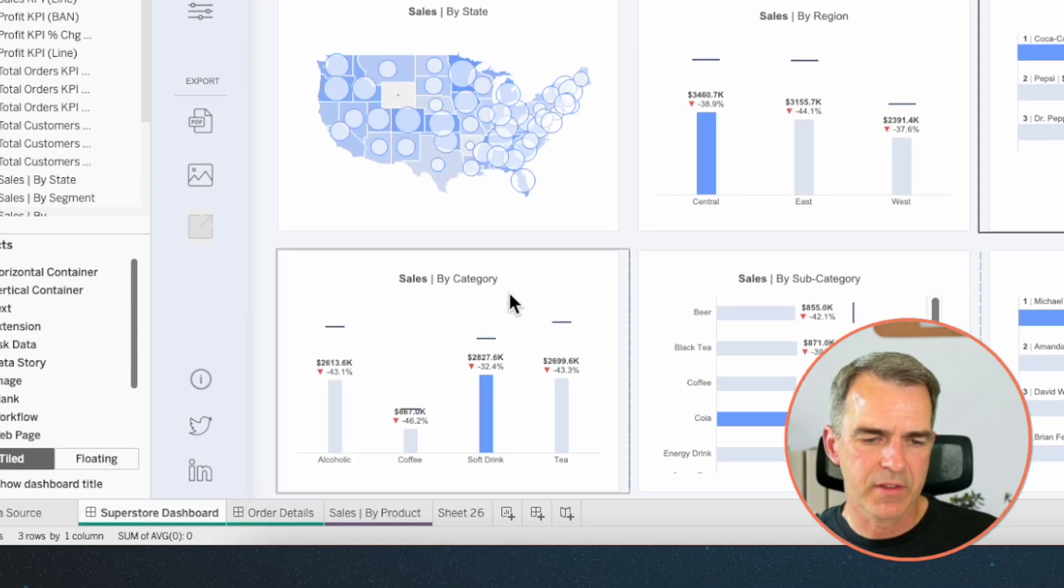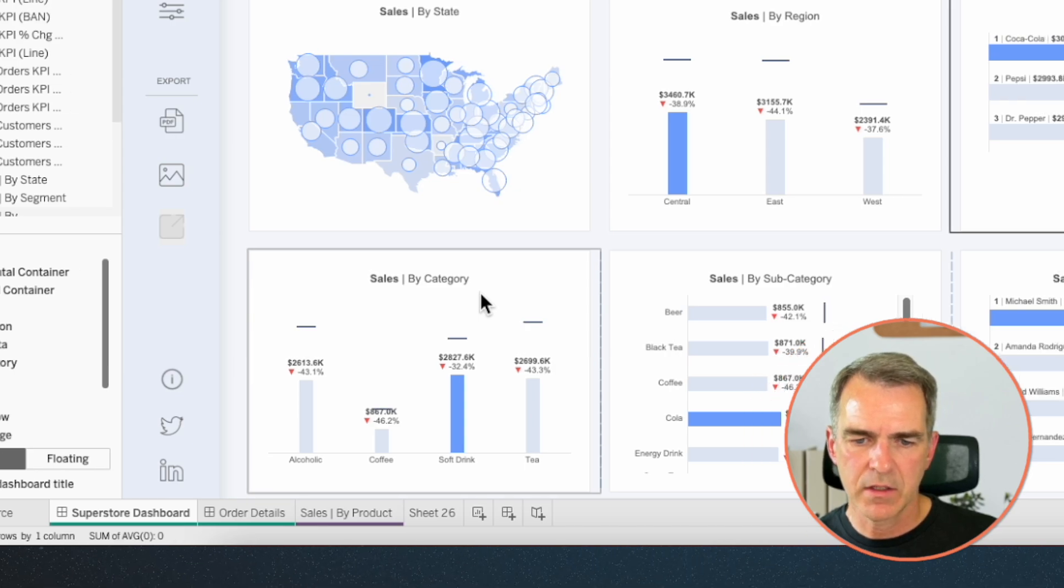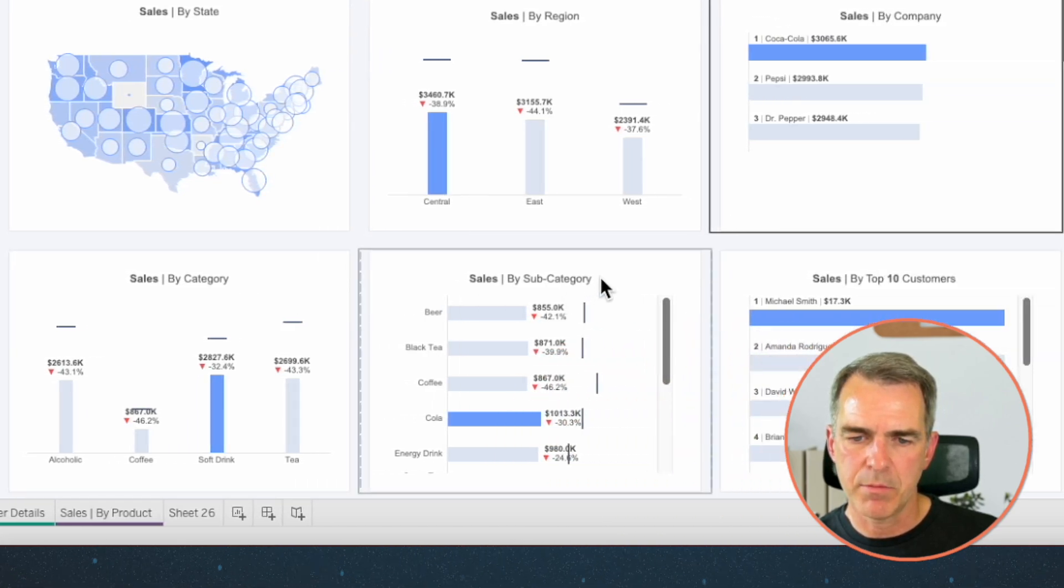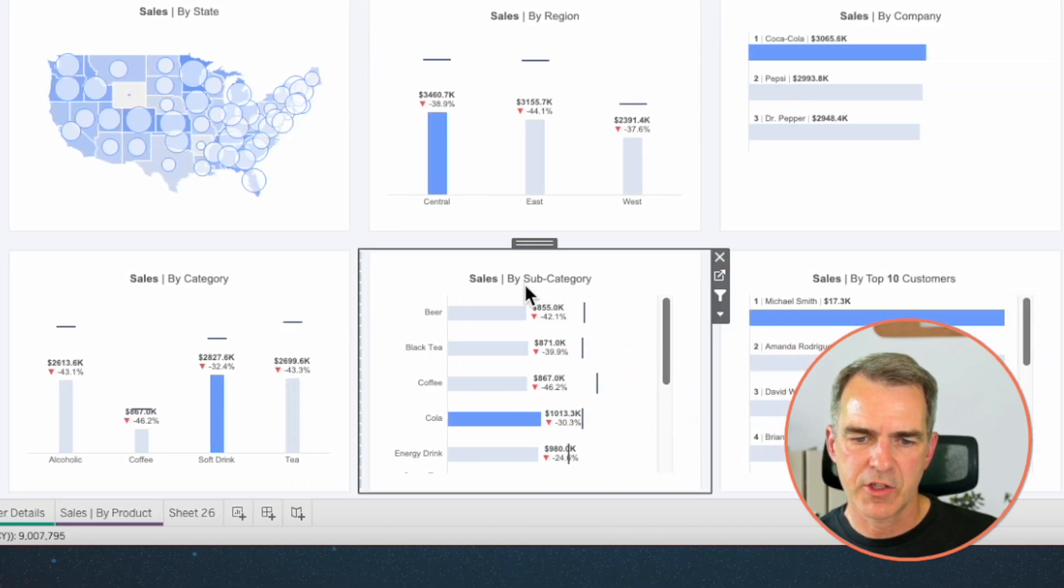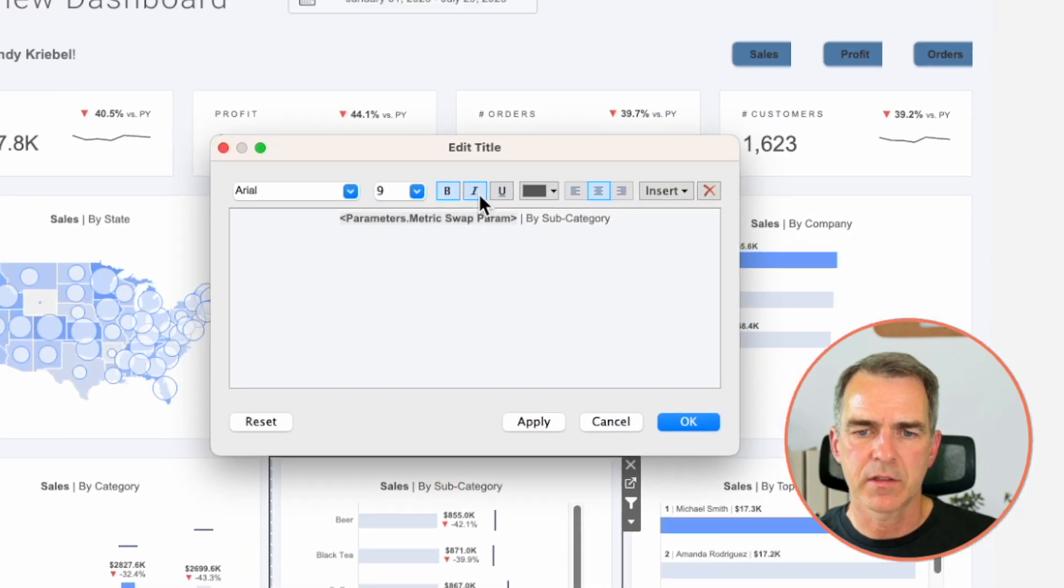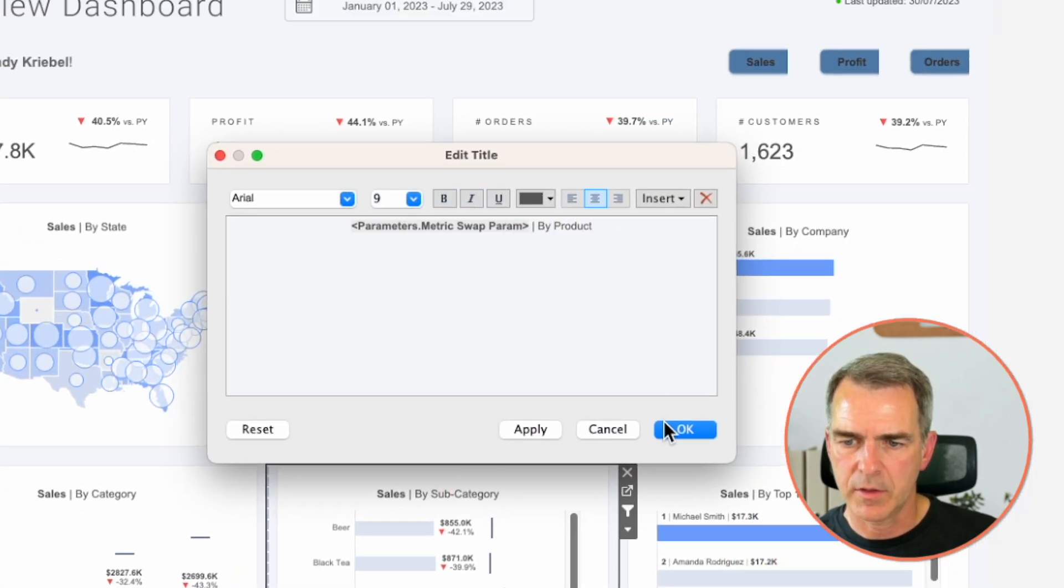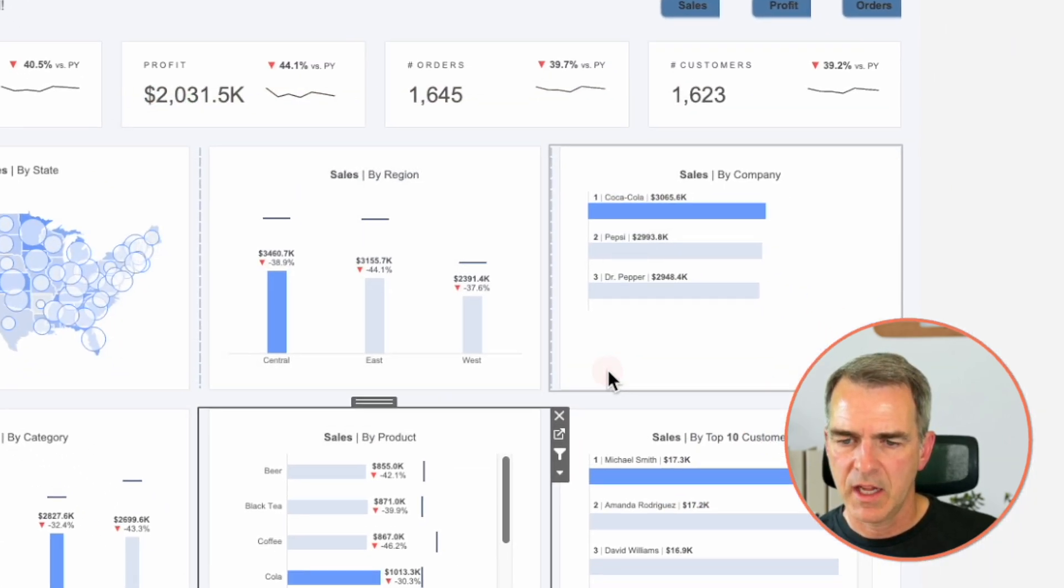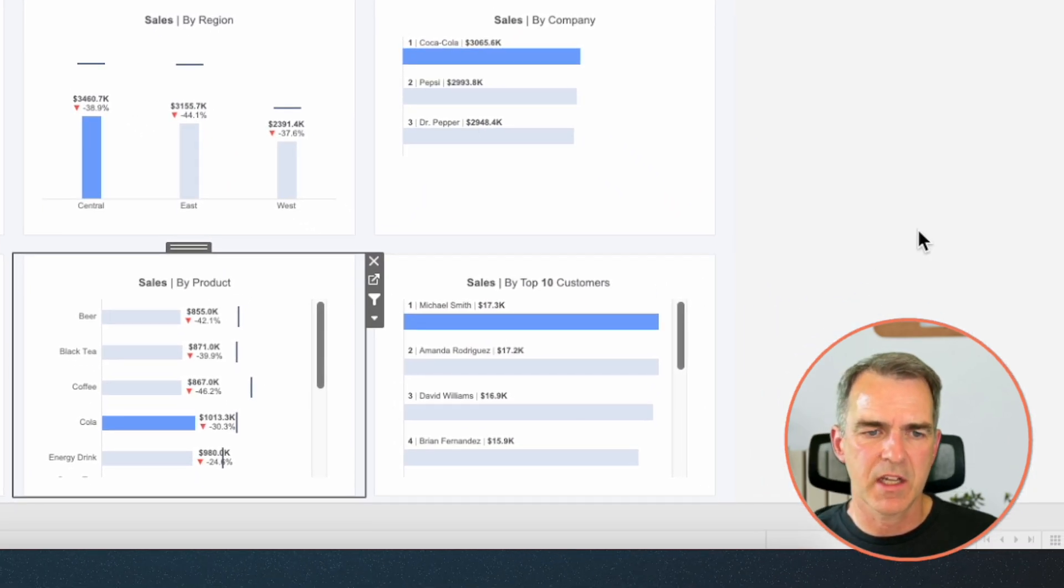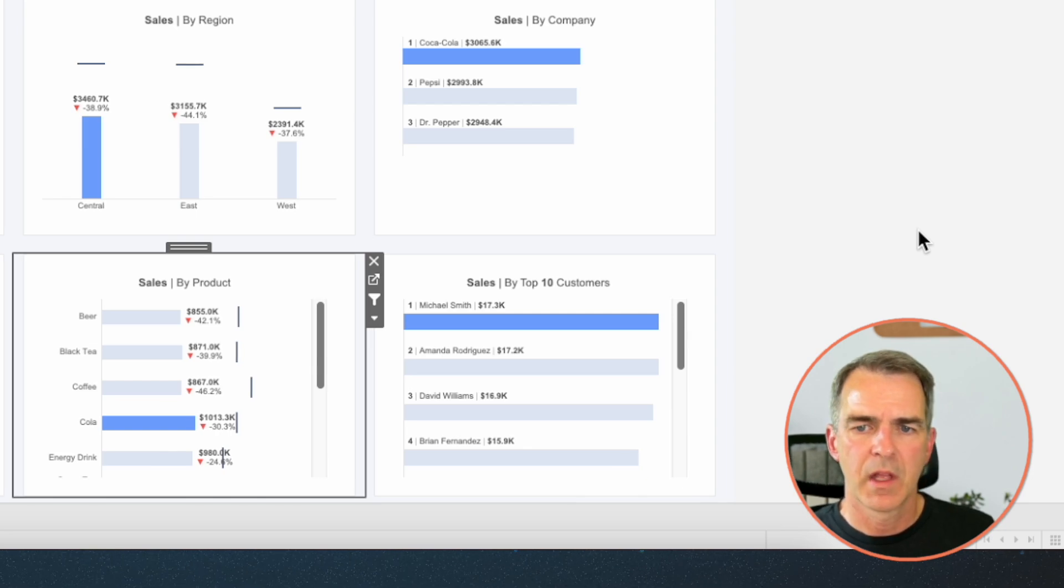Down on the bottom left, sales by category looks right. In the bottom middle, sales by subcategory. This should actually be sales by product. Click on OK. And then we have our top 10 customers. So that looks good too. OK. I think we're good to go.